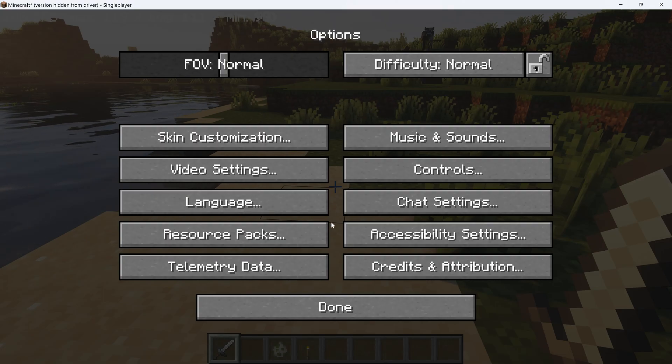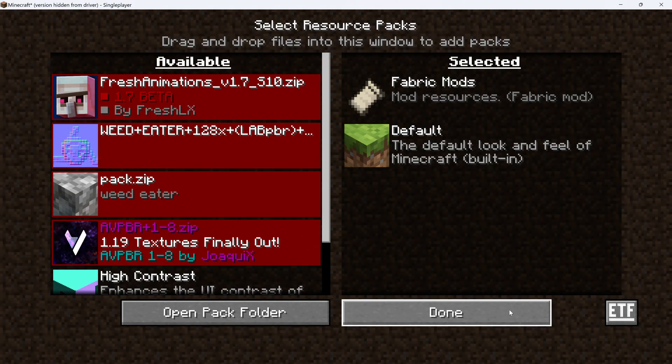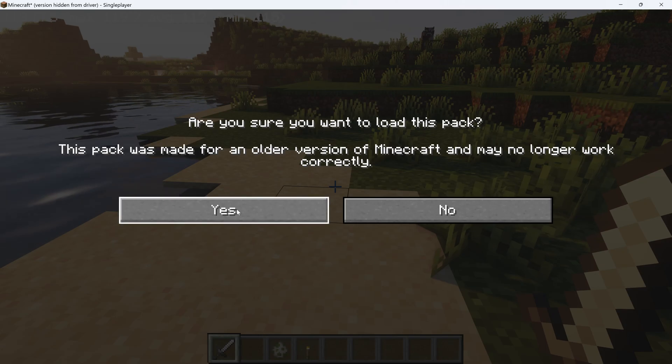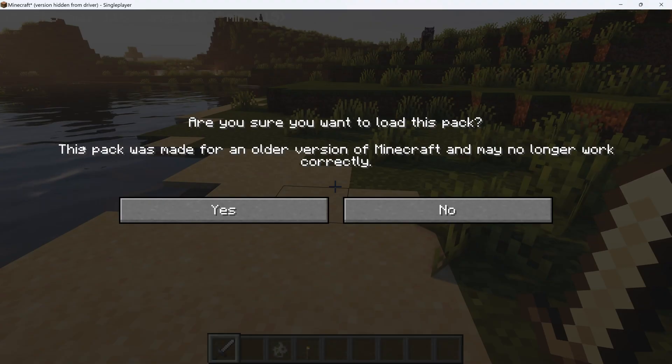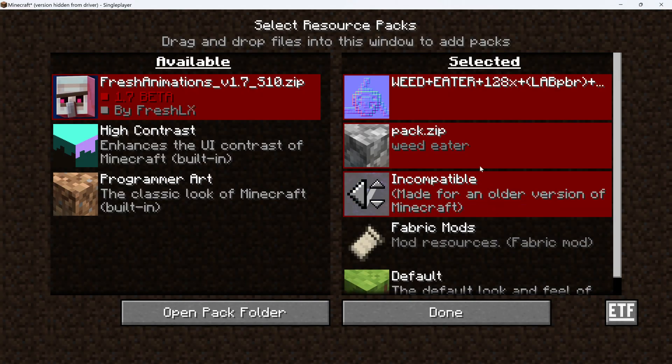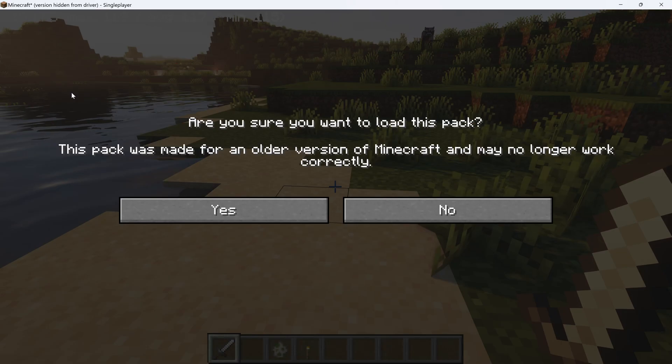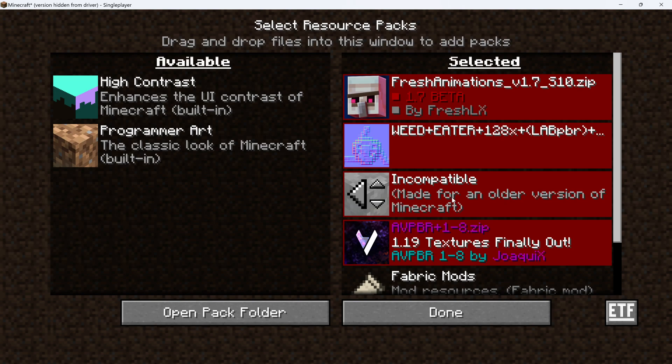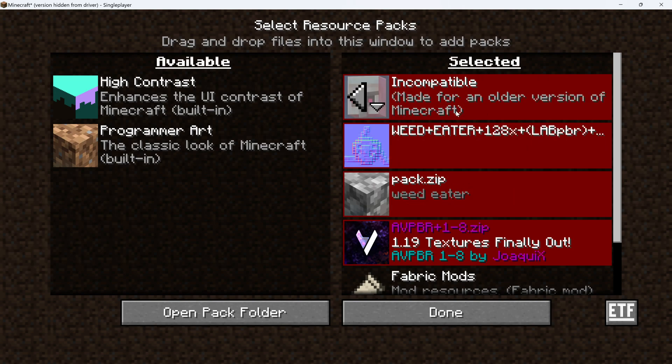Now it's time to go to Resource Packs. Go ahead and add AVPBR, then add pack.zip and Weedeater, and finally add fresh animations on the top. Don't worry about it saying incompatible.